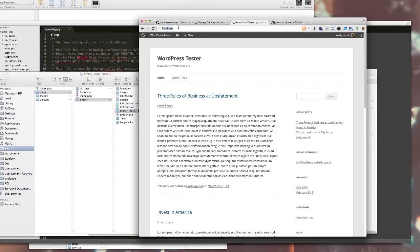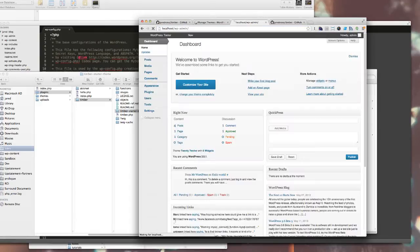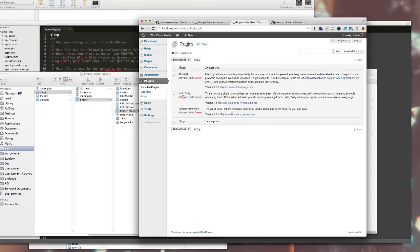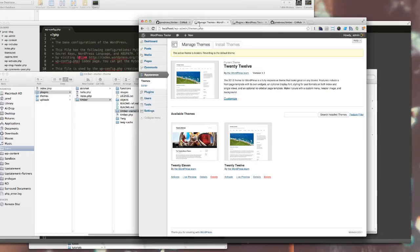Now if I go into WP admin plugins and activate Timber. If I go to localhost now, it's still the 2013 theme.